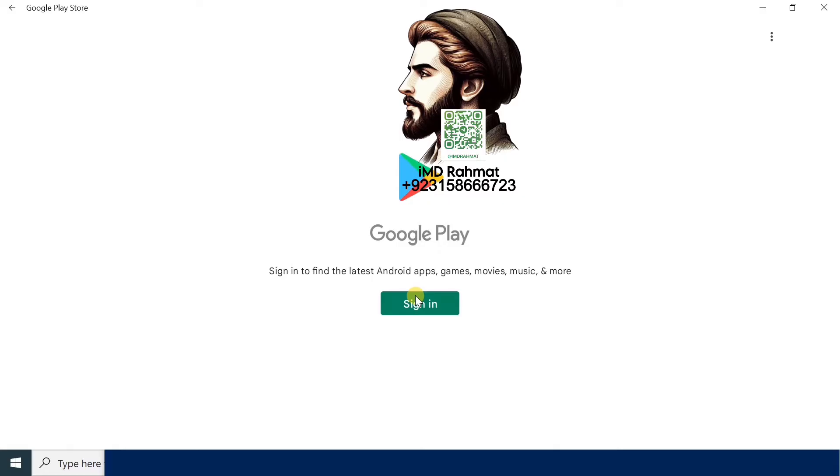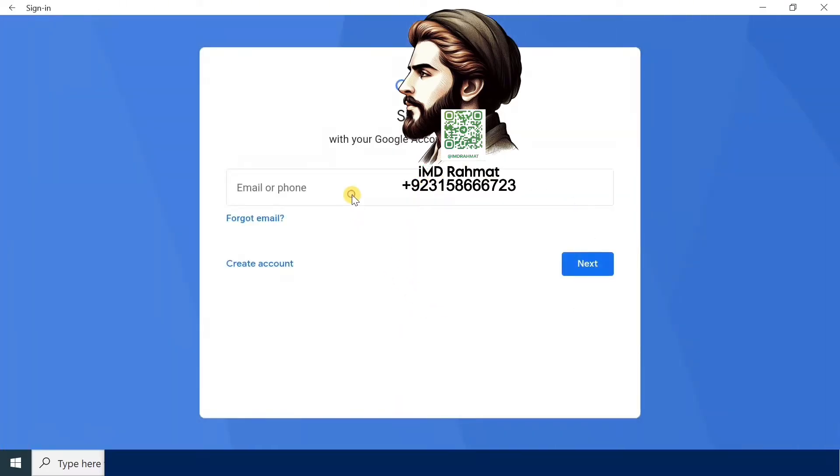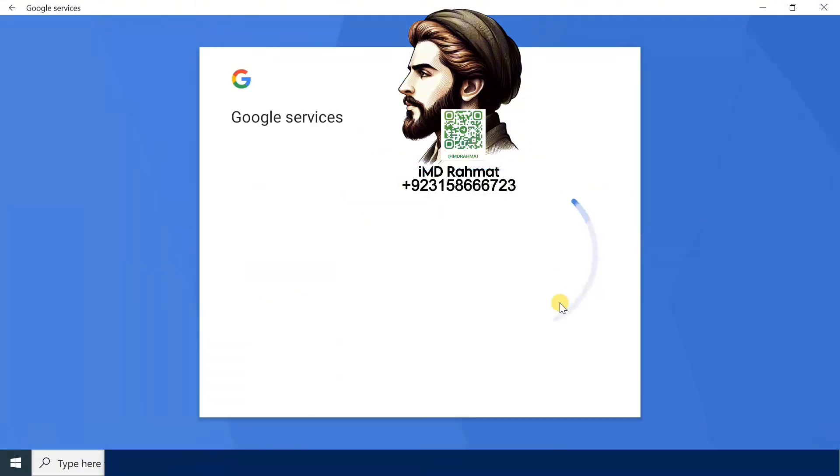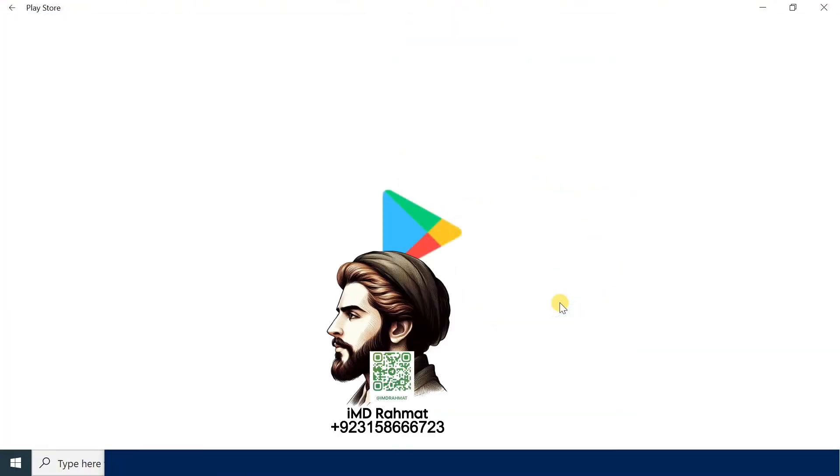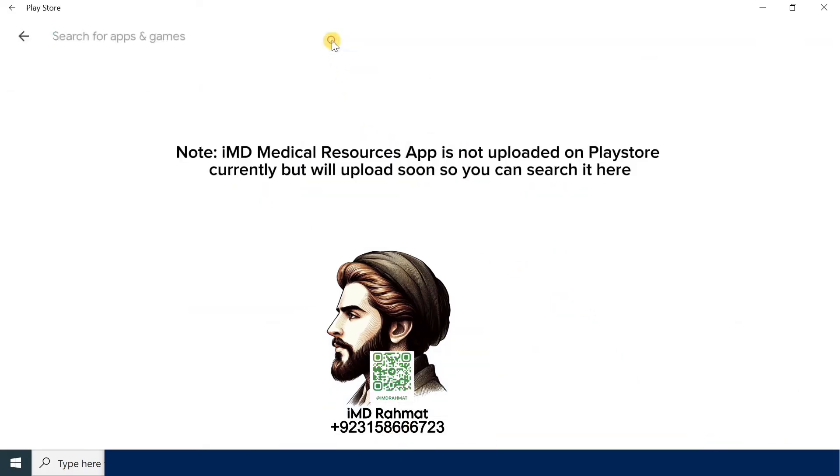Once you complete the steps, the WSA and the Play Store app will install on your computer. If you want to install Android apps from the Play Store, simply sign in with your Google account and install the apps as you would normally do on an Android device.